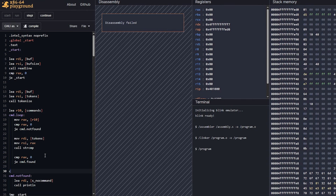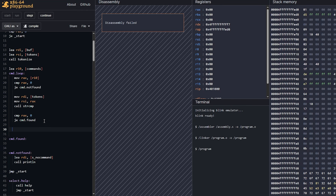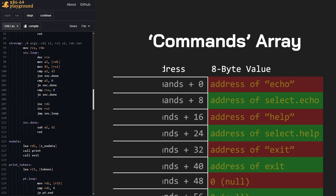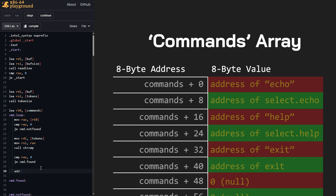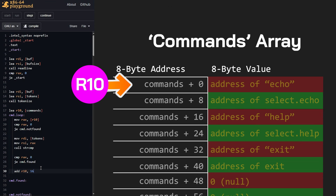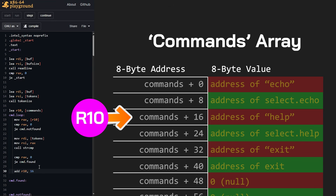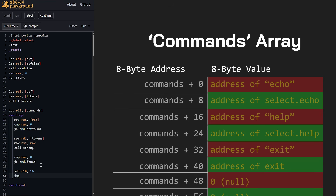We need to make the 'command.found' label. If the command was not found, it falls through. We need to advance to the next command. We know each command entry is going to be eight bytes for a string pointer followed by eight bytes for a function pointer, so each entry is 16 bytes long. We need to move R10 forward by 16 bytes to get to the start of the next entry. After we do that, we jump back to 'command.loop' to start the cycle again.